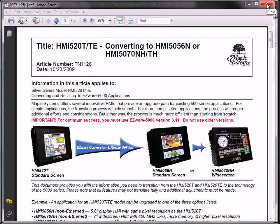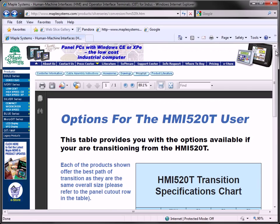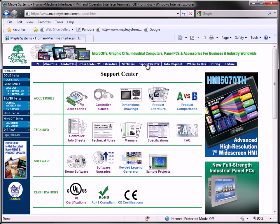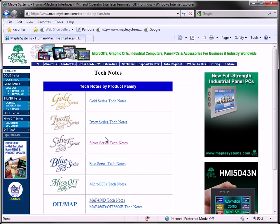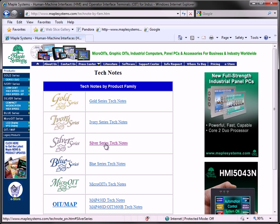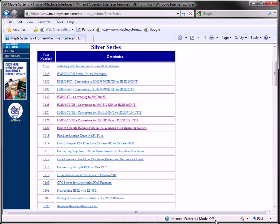Additional conversion documents are available on our website. To access these documents, select Support Center on our website, click Technical Notes, Silver Series Tech Notes, and select the appropriate conversion document.